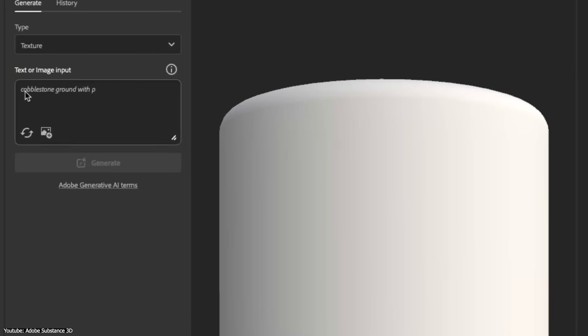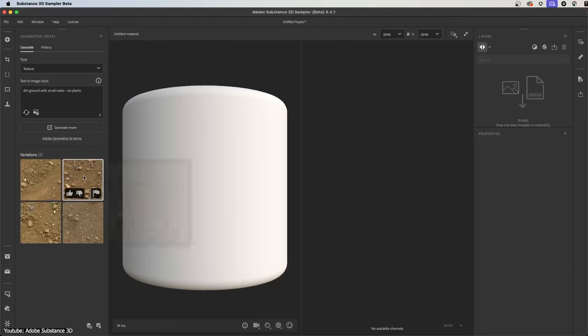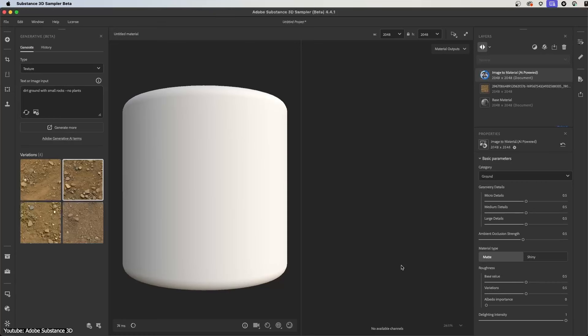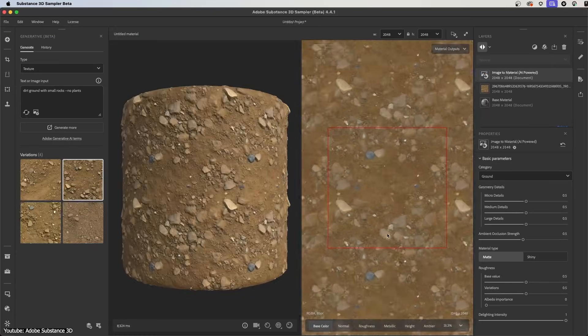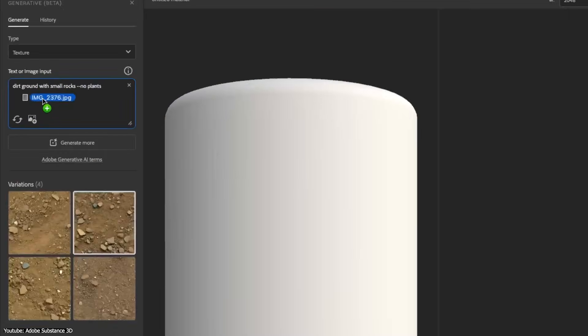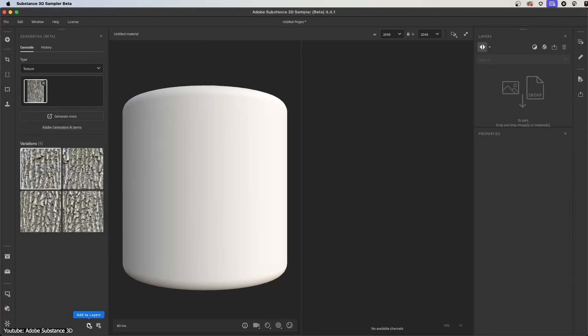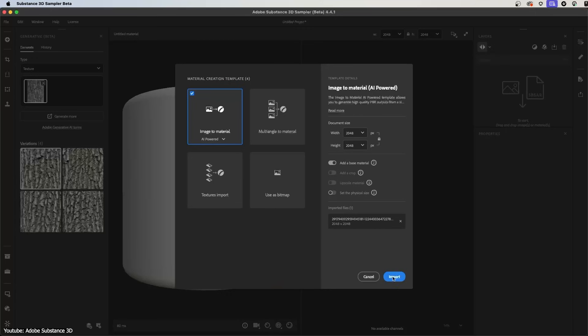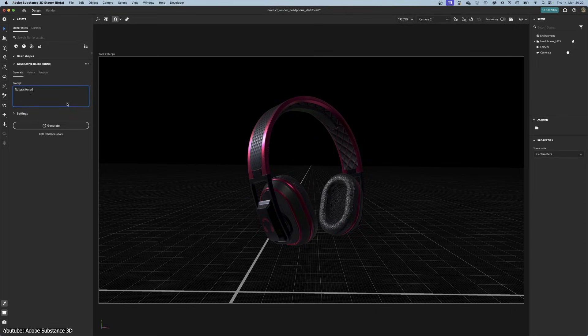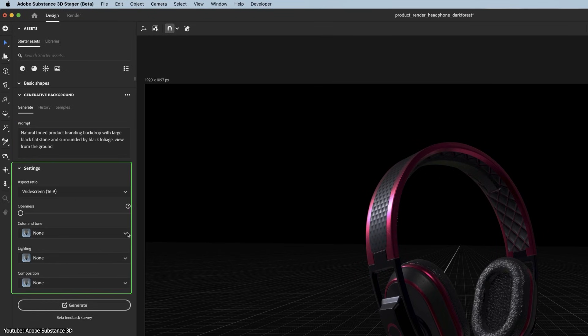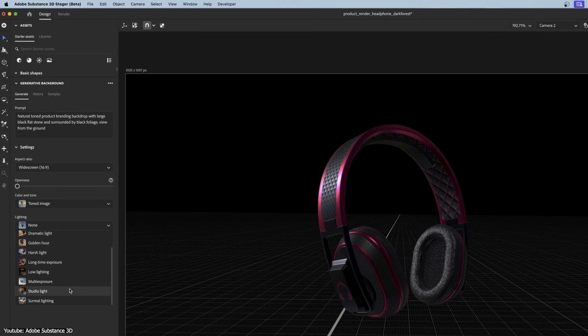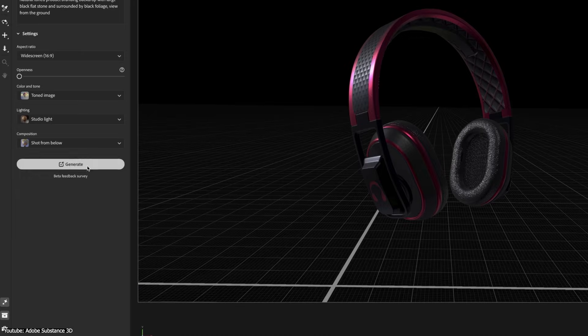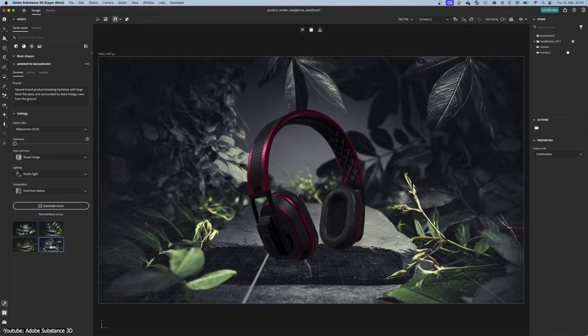Even Adobe frames their generation texture feature as a way to explore ideas quickly without replacing existing workflows. They have software that artists are paying for to make textures, and many studios are using them. So the idea is to iterate faster, not to skip the art department completely.